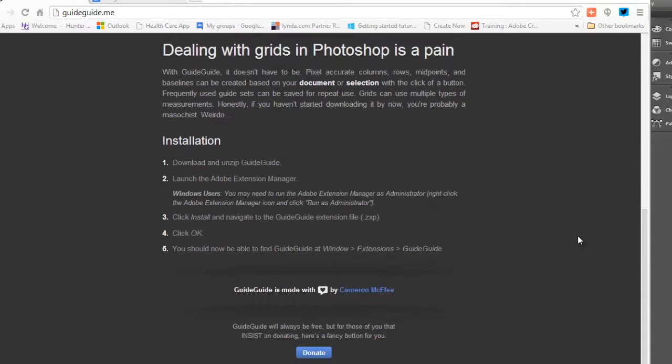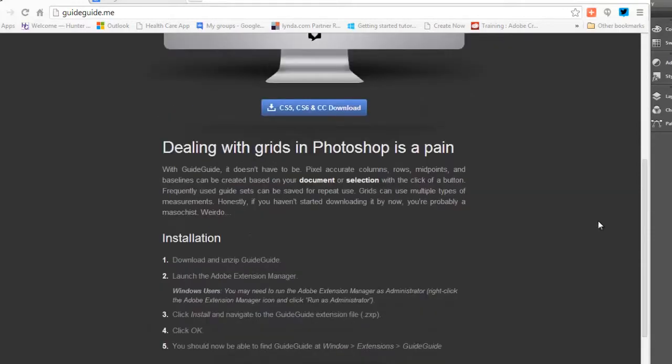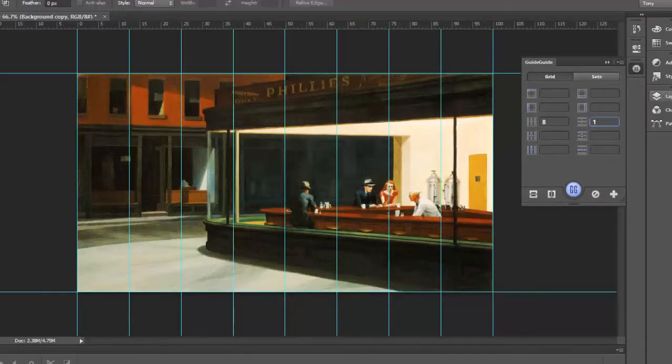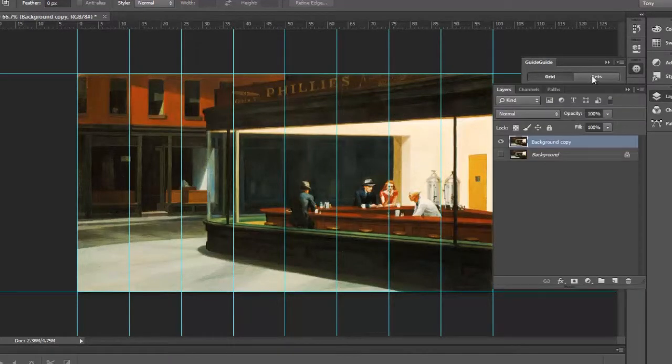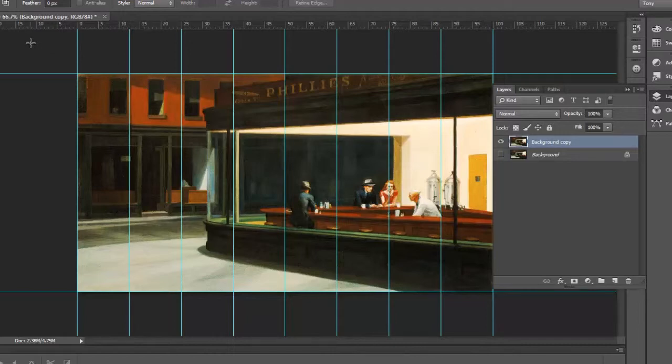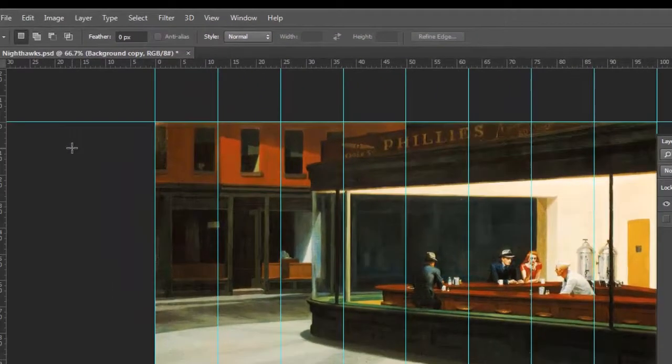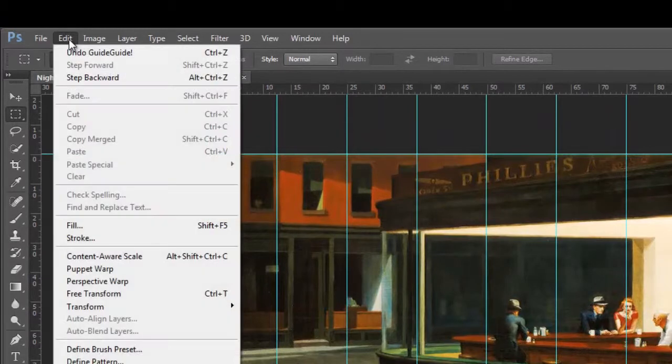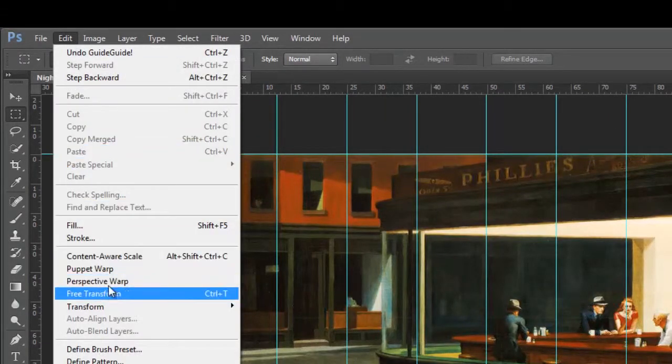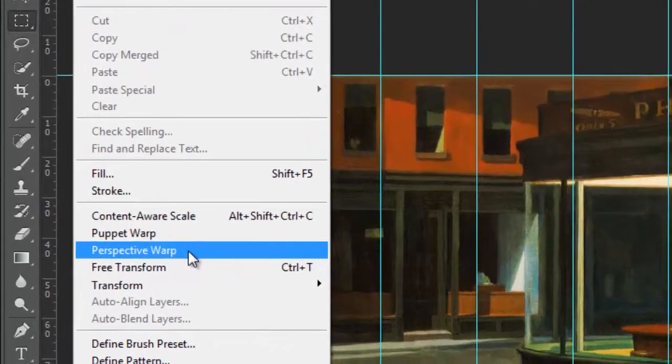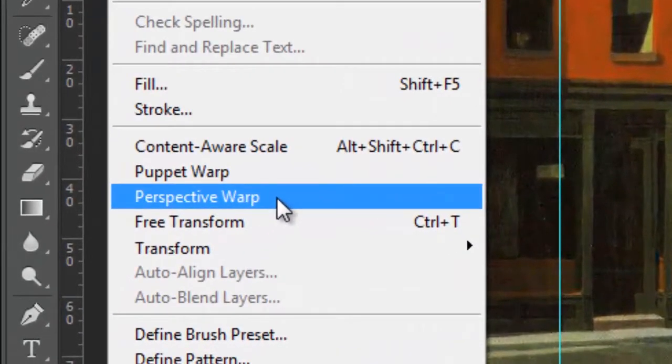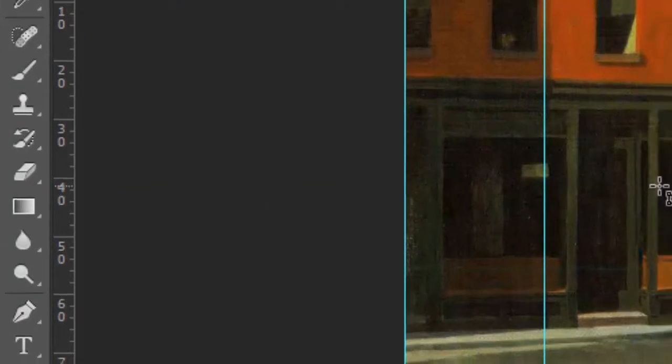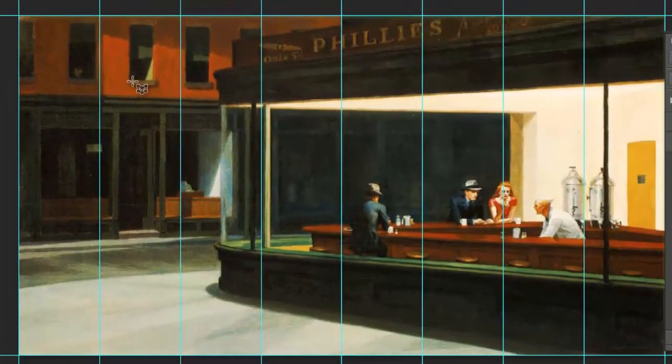So great, nice, free extension. Okay, now what we're going to do, go back to my layers here.